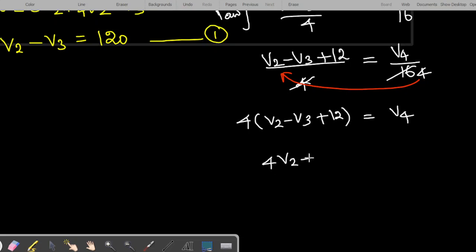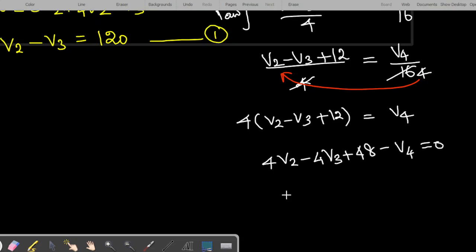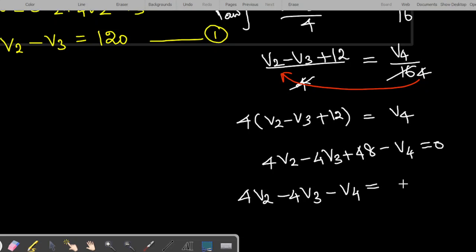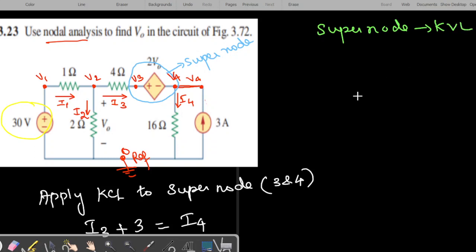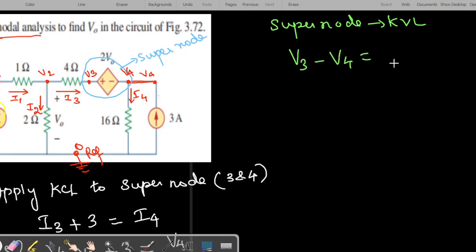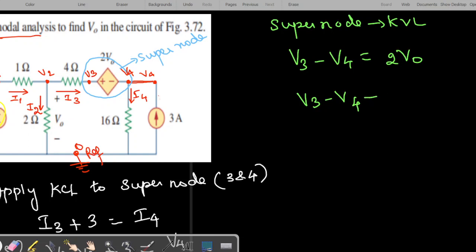Expanding: 4V2 minus 4V3 plus 48 minus V4 equals 0, or equivalently 4V2 minus 4V3 minus V4 equals minus 48. This is our second equation. For the supernode, we also apply KVL: V3 minus V4 equals 2V0, which gives us V3 minus V4 minus 2V0 equals 0. This is our third equation.